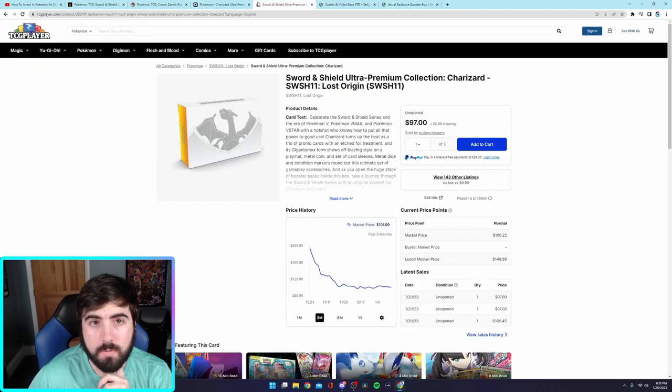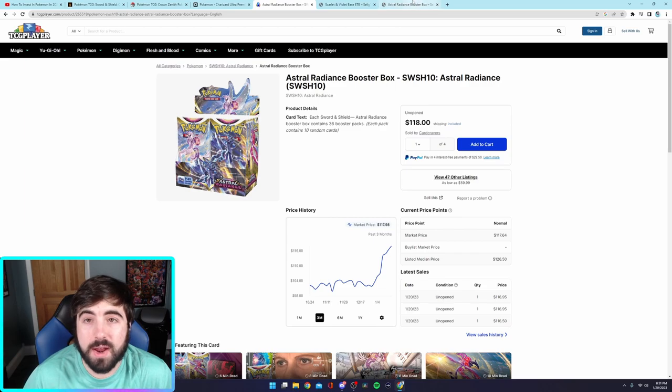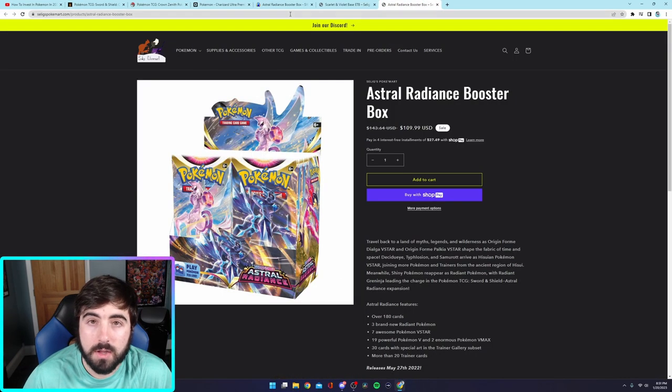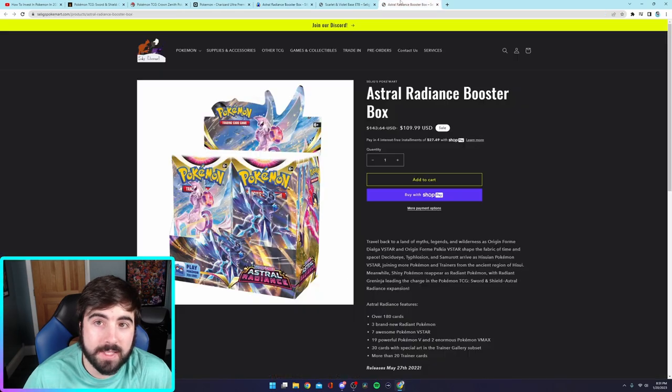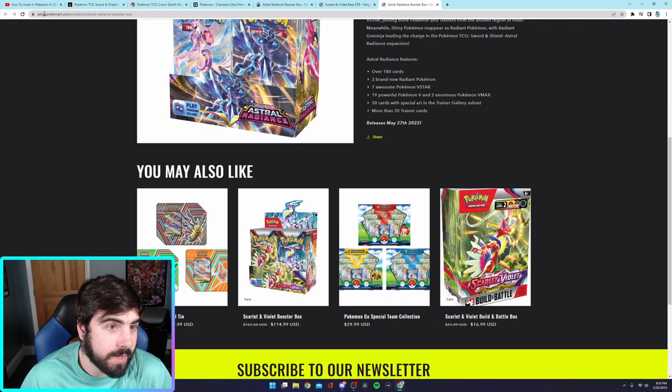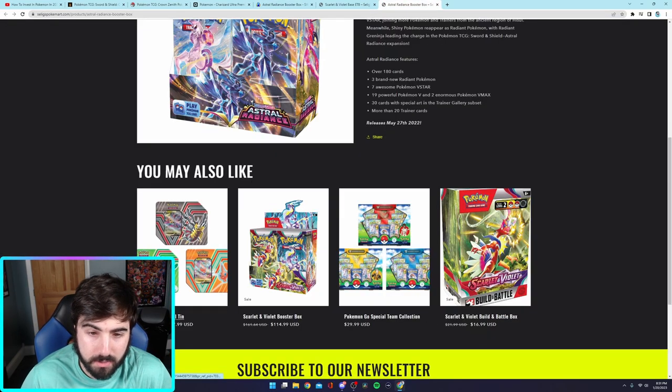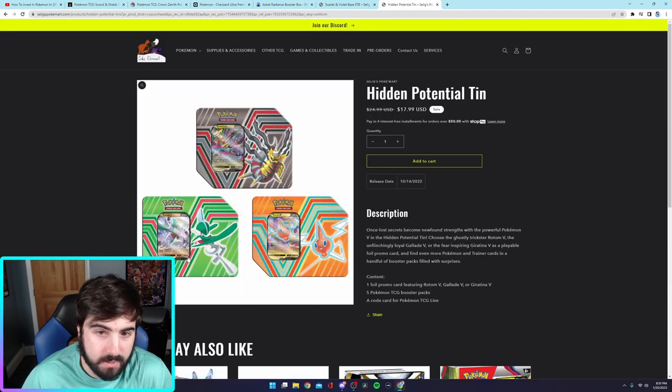$109. What's it go for right now? $118. So, right now, this Astral Radiance booster box, you could get for $10 under what TCG player has it listed for. And now that someone brought me to this website, I'm now finding more awesome deals.